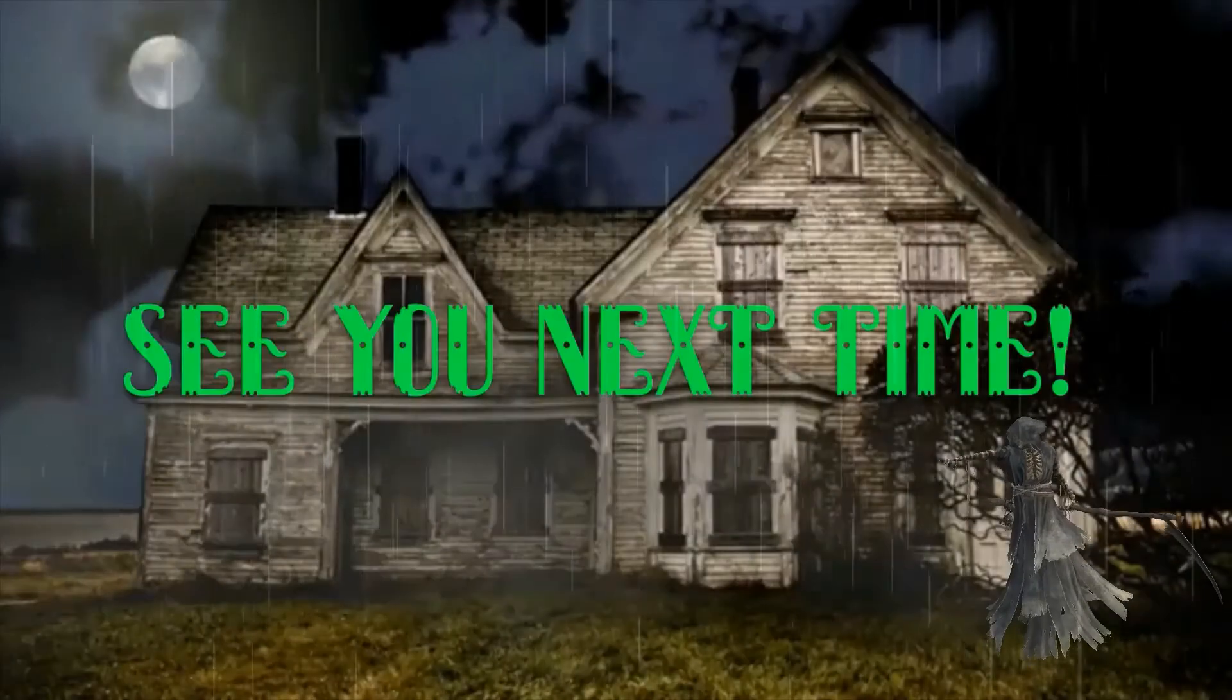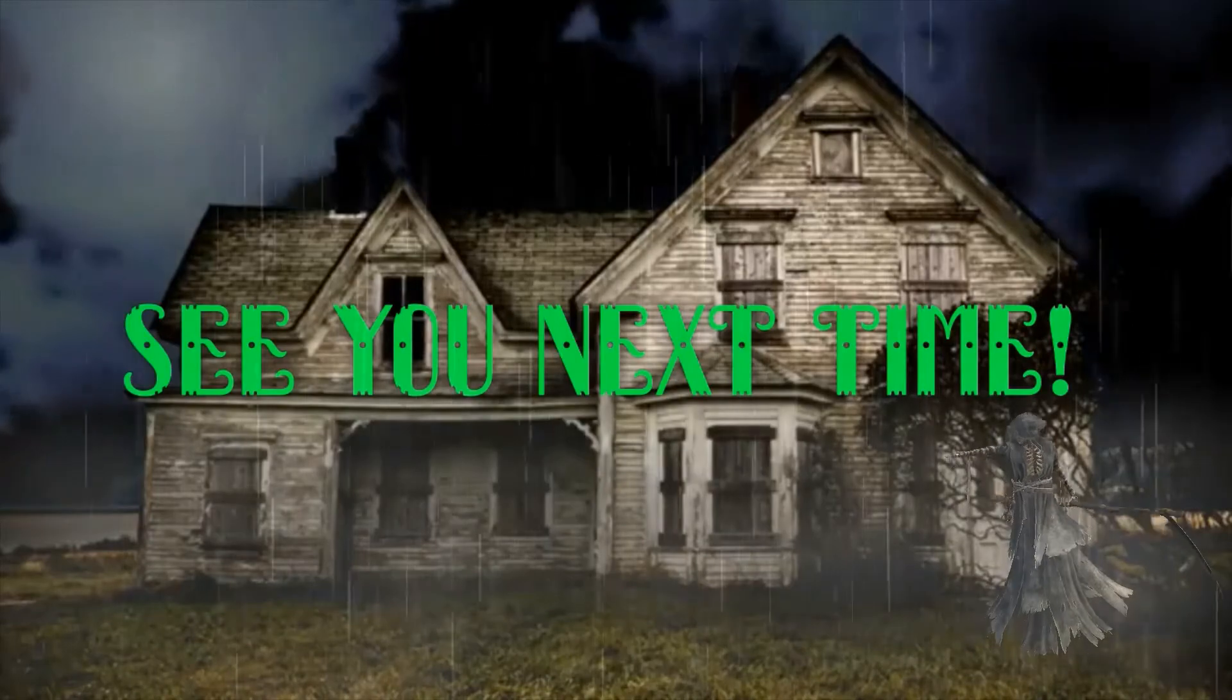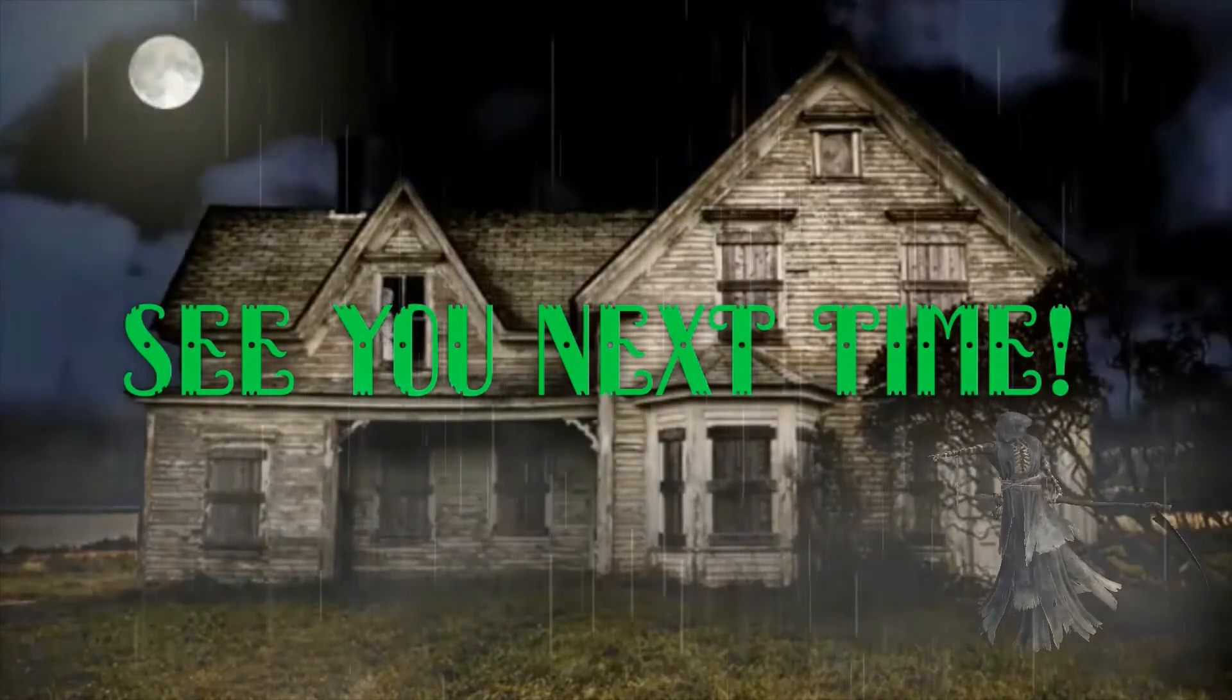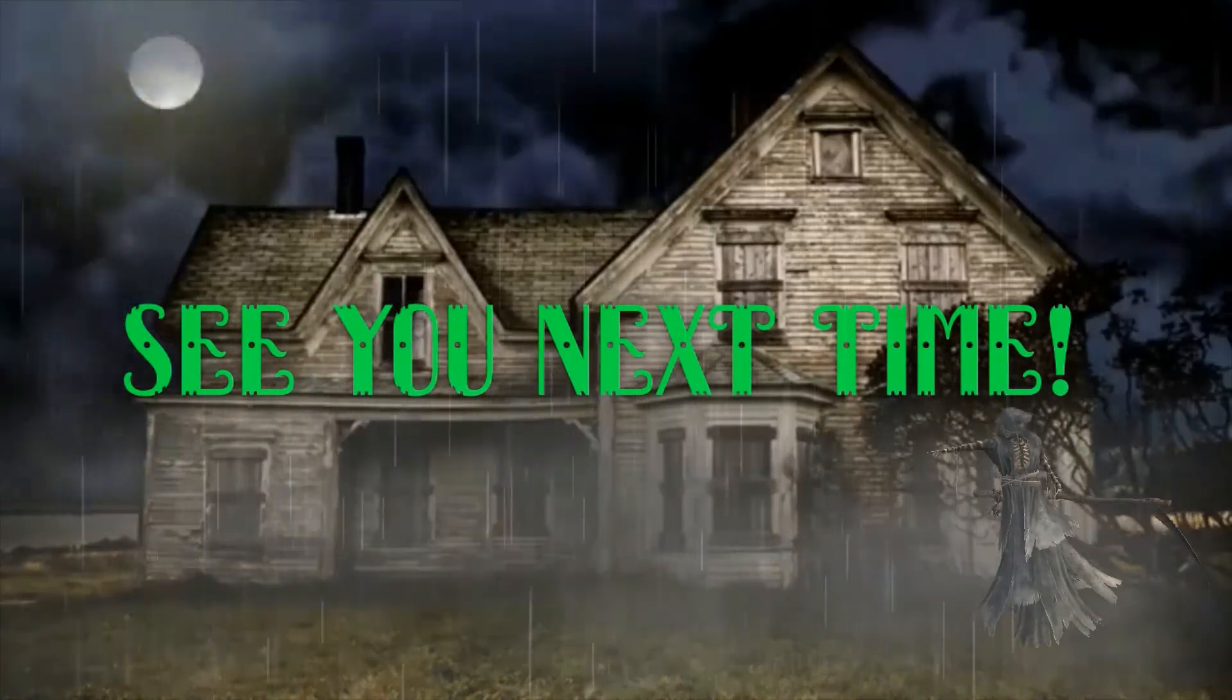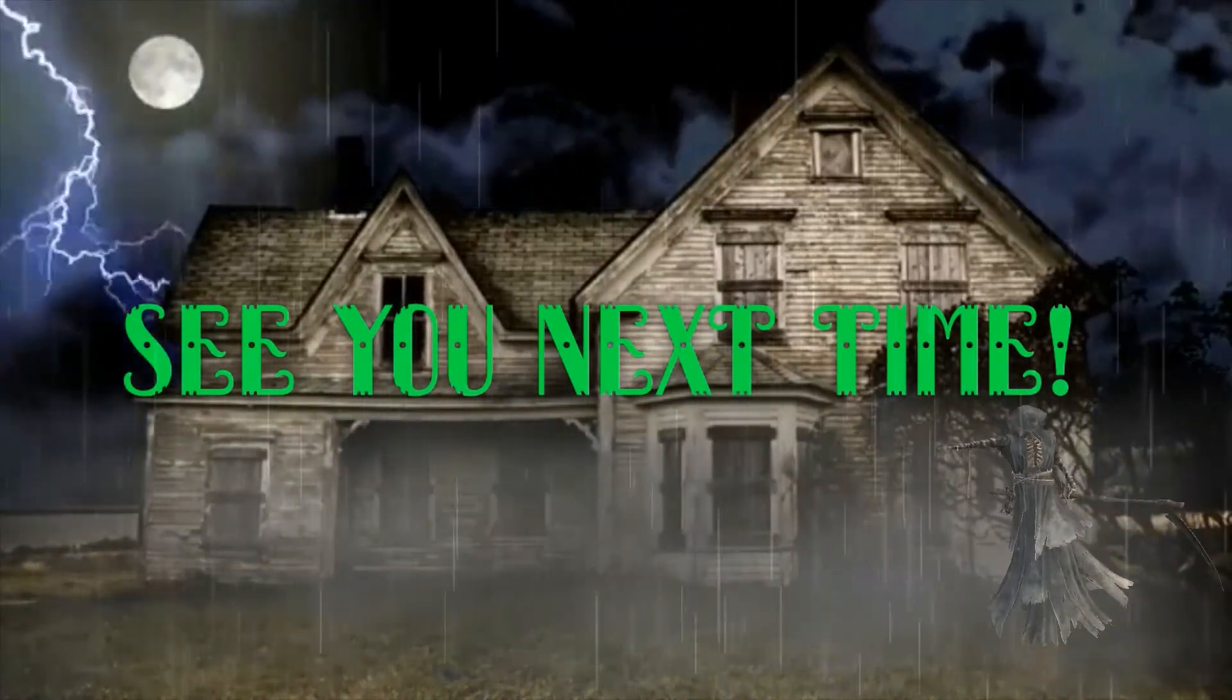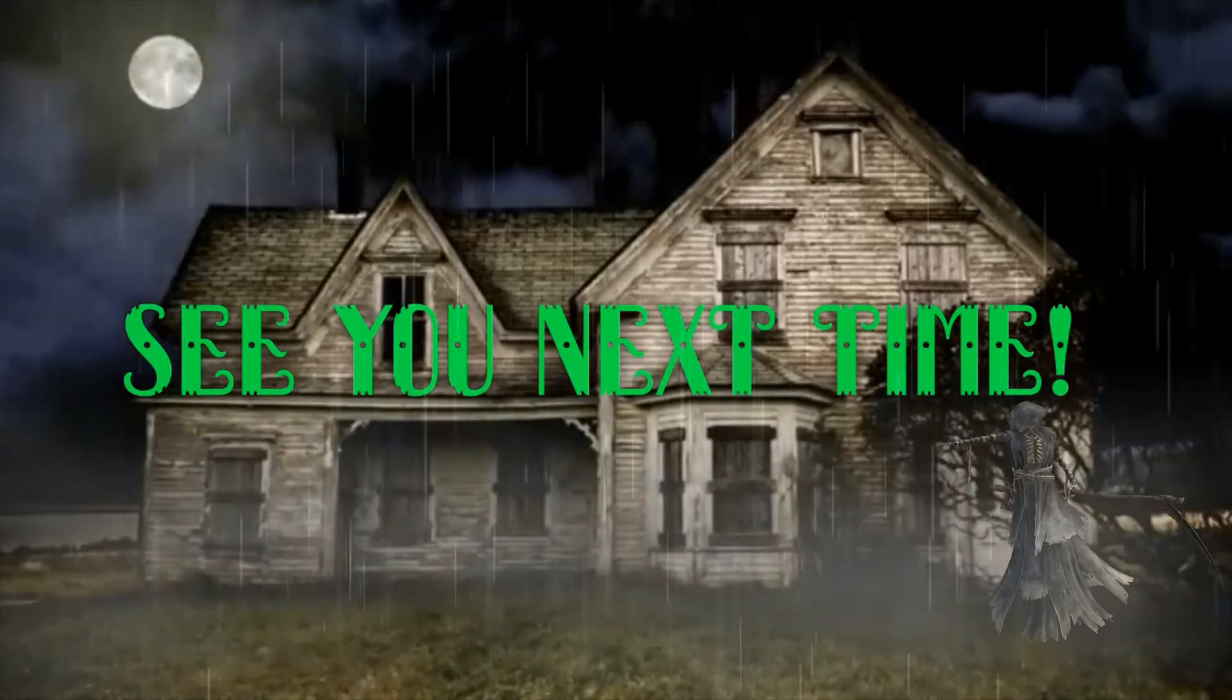Hope you enjoyed that one, everyone. See you next time. Scare you later!